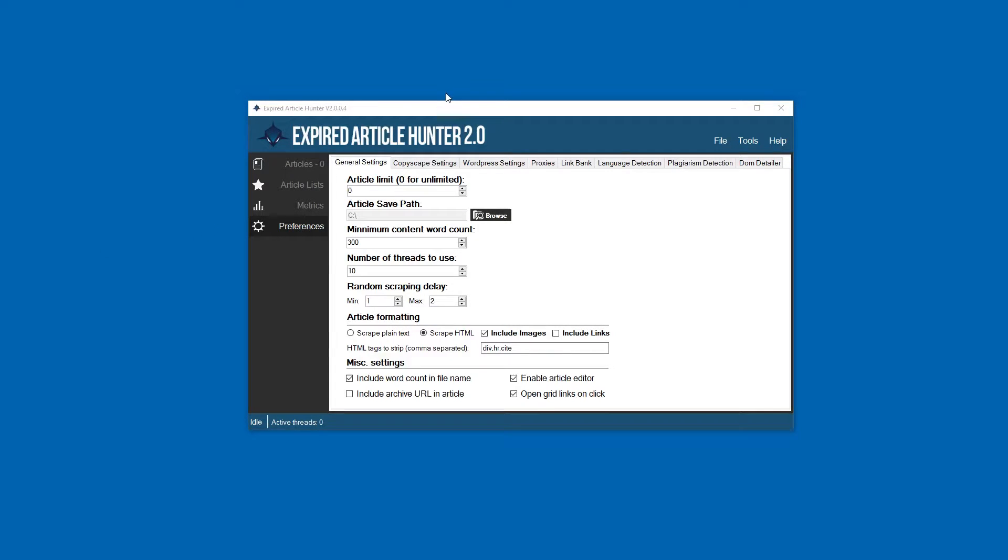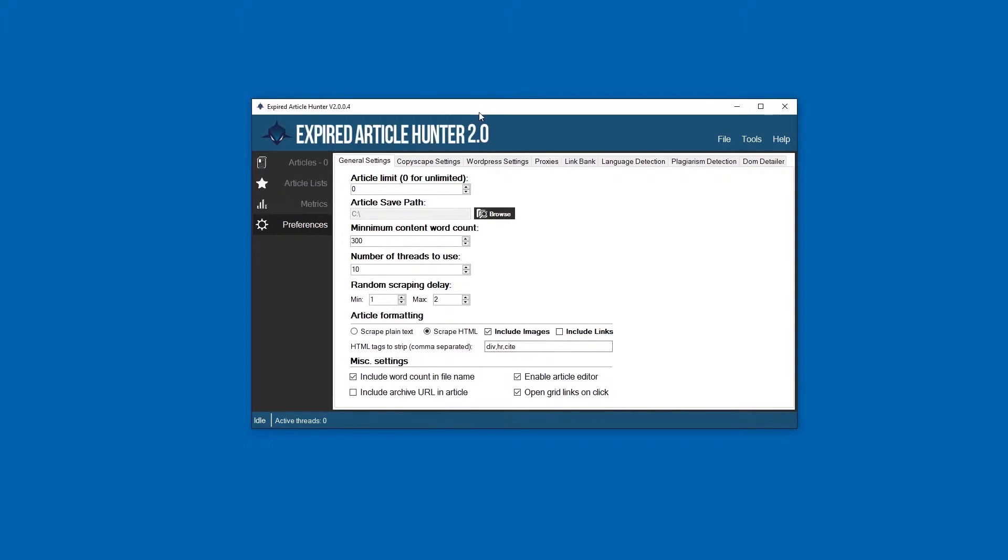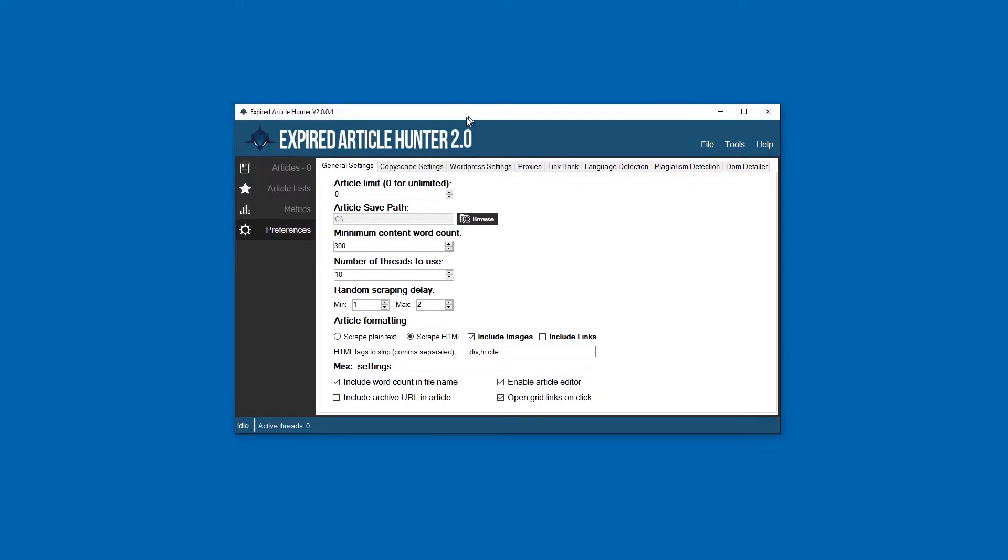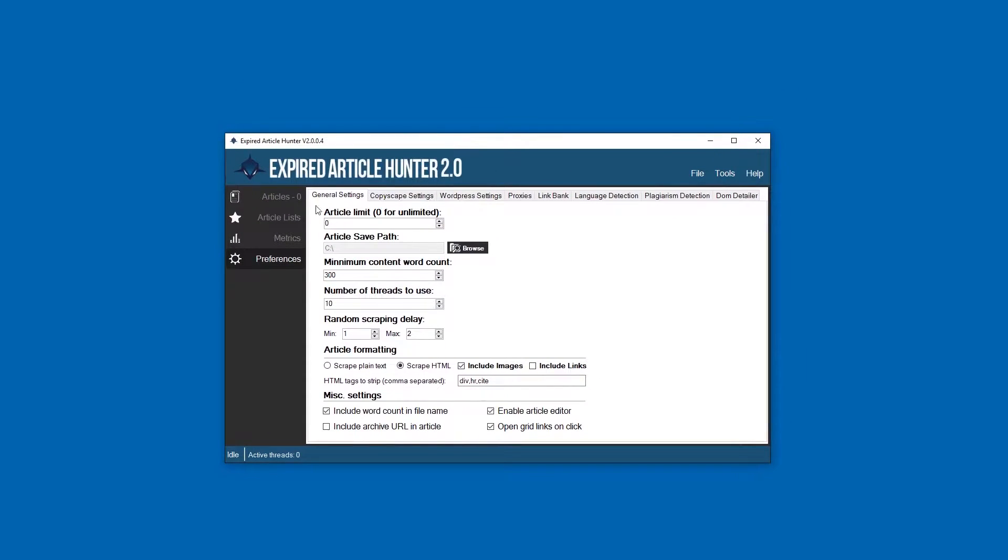We've got Expired Article Hunter all set up and now it's time to check out some of the settings and see what we can do here. First off, you can set an article limit if you only want a certain amount to be scraped. Leaving this at zero will scrape as many as there are available.